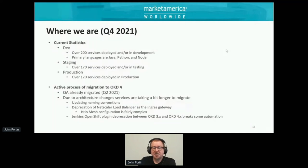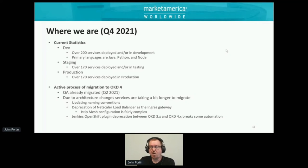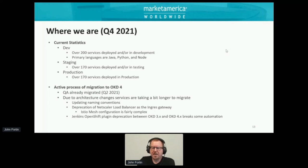Due to several architectural changes, the services we are migrating are taking a little bit longer. Naming convention migrations, deprecation of the NetScaler to the ingress — that configuration is a little bit more complex. We also ran into the Jenkins OpenShift plugin deprecation between OKD 3.x and OKD 4, which broke some of our automation. We're still going through that in order to fix and restore our automation processes.